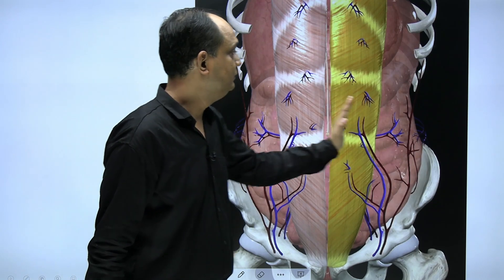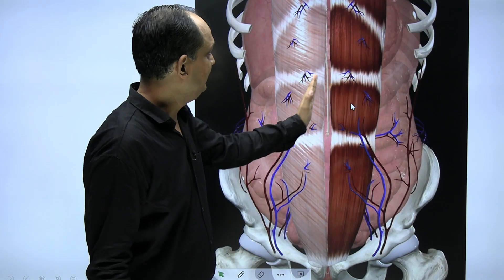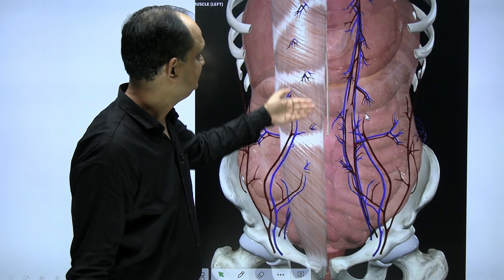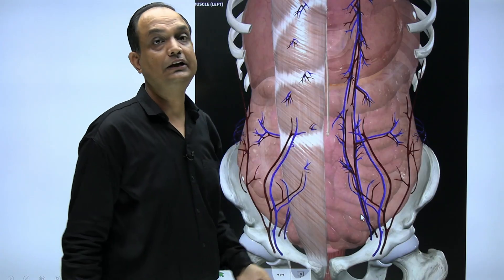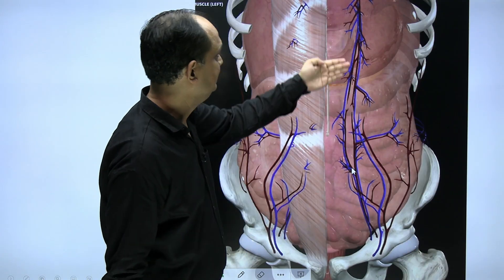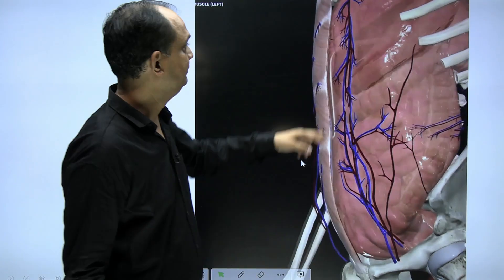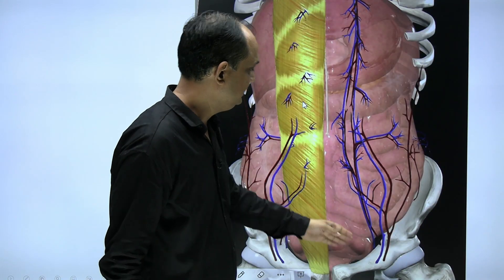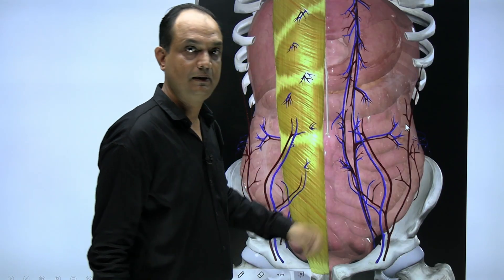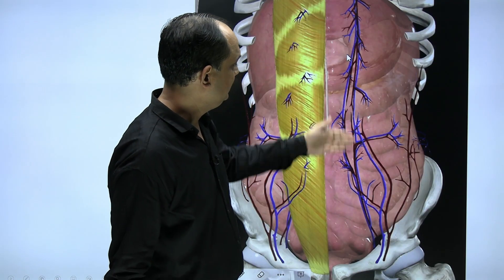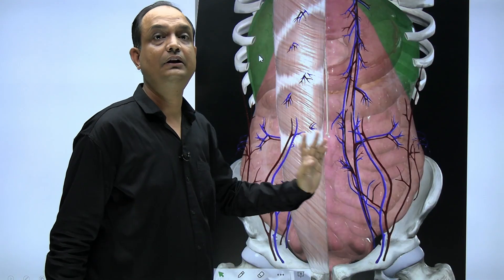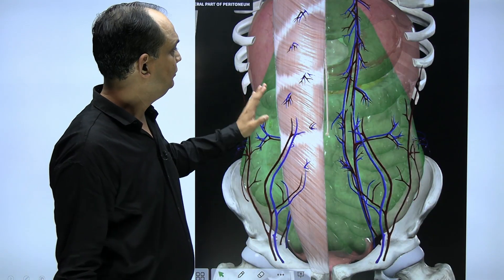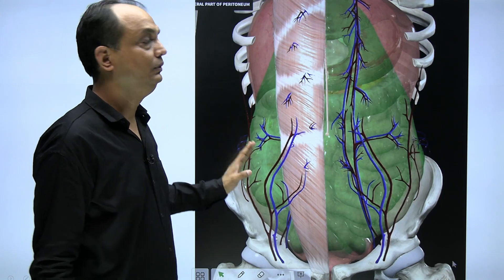When doing the dissection on the side you will find the muscles, but in a paramedian dissection you must first remove the anterior layer of the rectus sheath, then remove the rectus abdominis. Behind the rectus abdominis you will find the epigastric arteries — the superior epigastric artery and the inferior epigastric artery — visible behind the rectus abdominis.